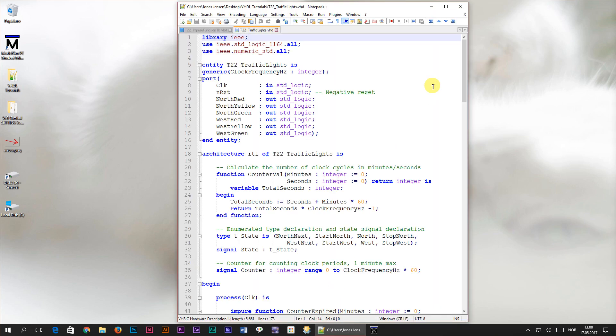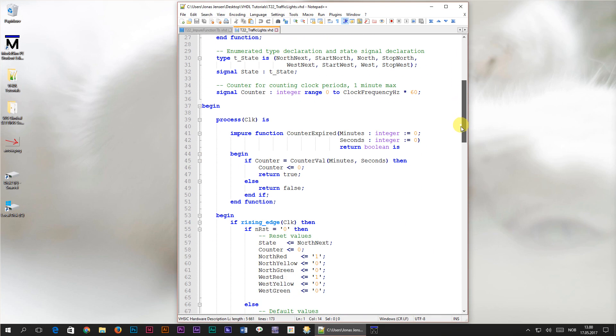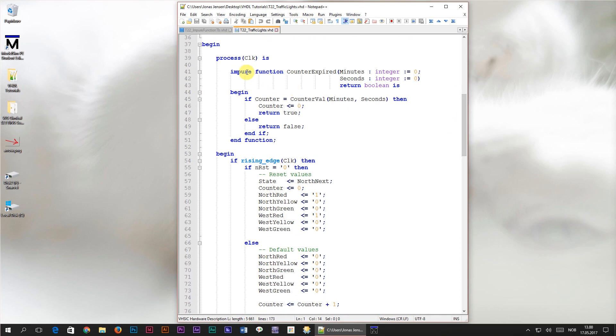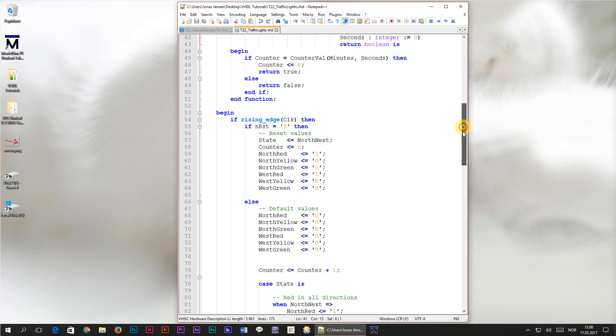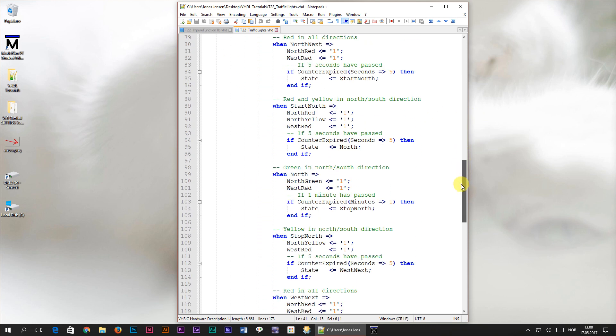In the previous tutorial we learned that by declaring an impure function within the process we could read and drive signals that weren't on its parameter list. Then we used this function which we named counter expired to simplify the code for each of our finite state machine states.